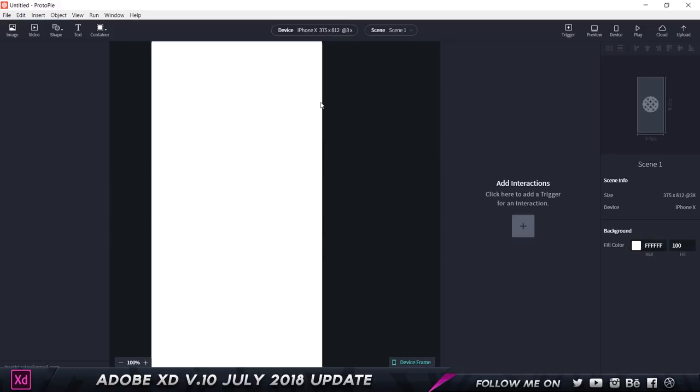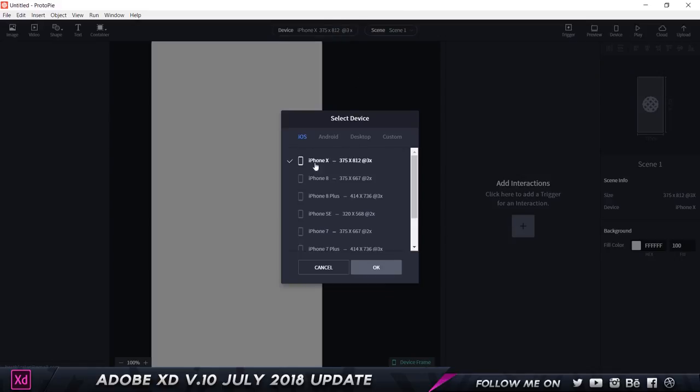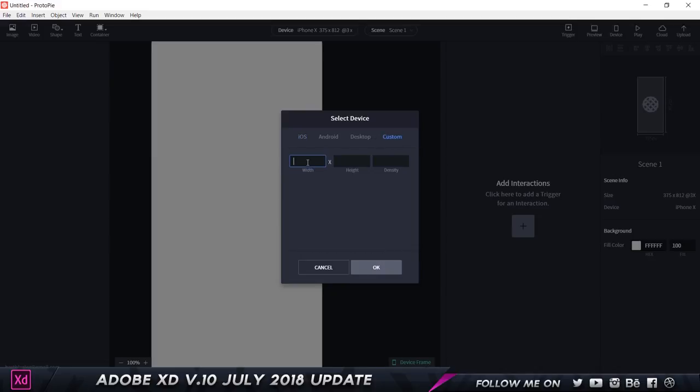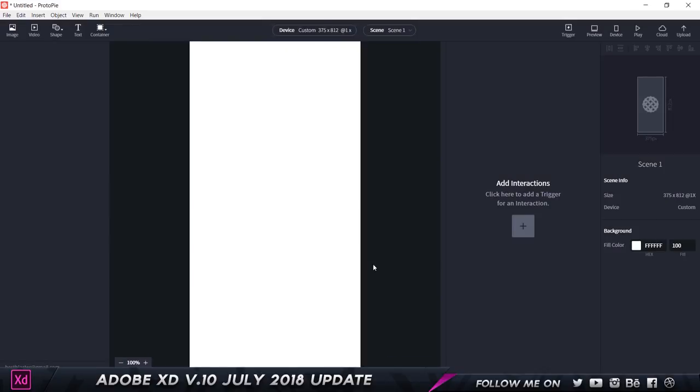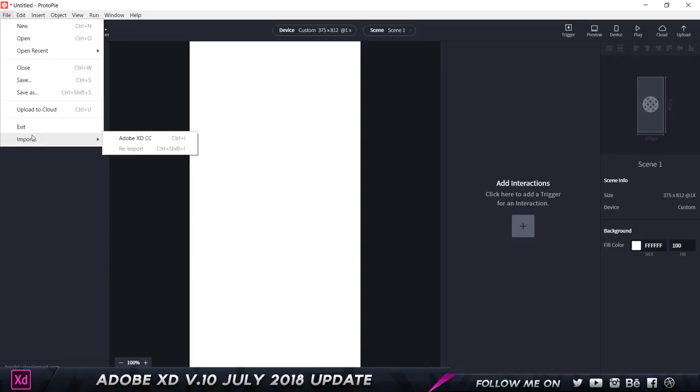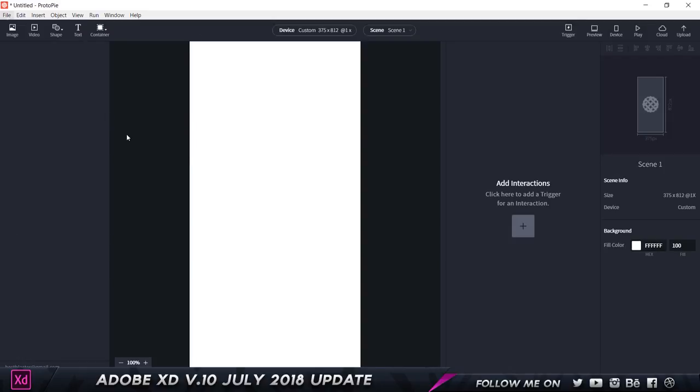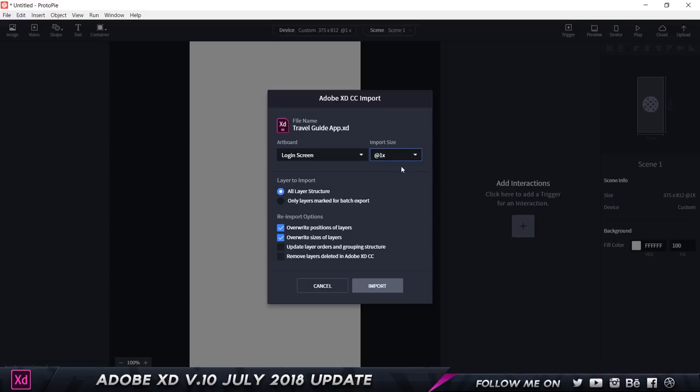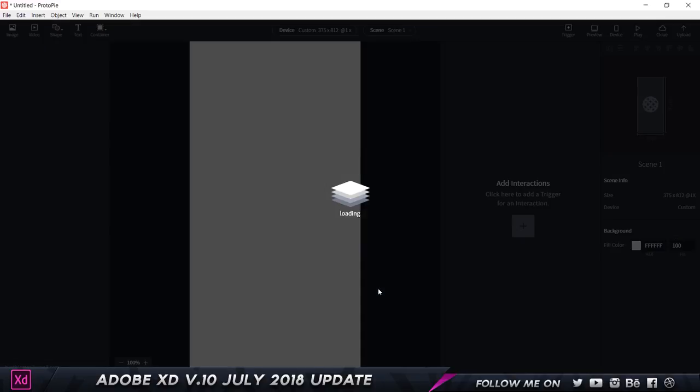Here I'm in Protopie and I'm going to set this to custom 375 by 812 with density set to 1. We have a pretty small screen. I'm going to go to file and click on import and choose Adobe XD CC. As you can see we got a bunch of options. I'm going to click on import and it's going to do its thing. That's a pretty cool loading animation.